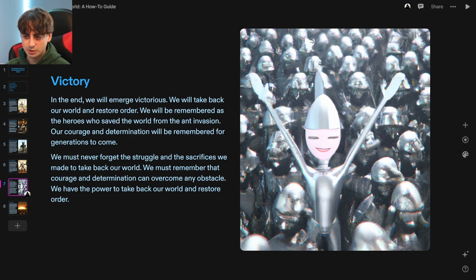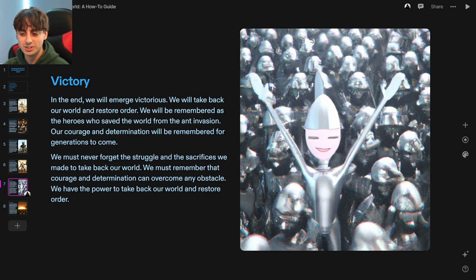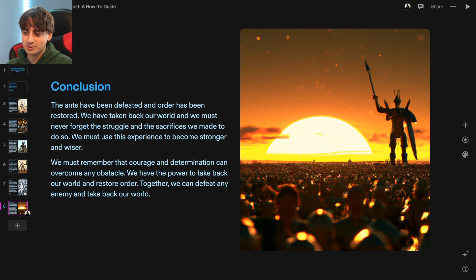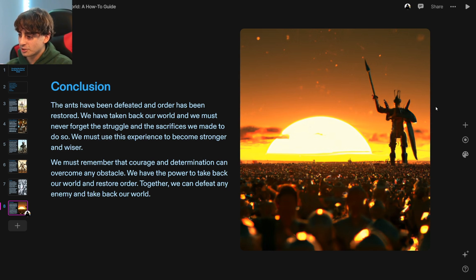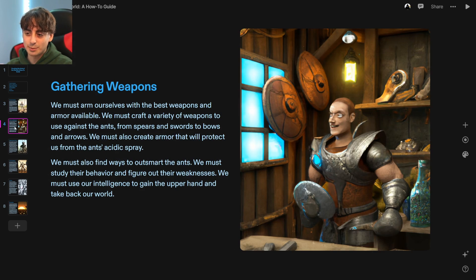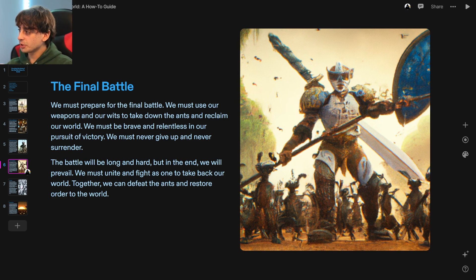In the end we will emerge victorious and take back our world. We will be remembered as the heroes who saved the world from the ant invasion. Conclusion: the ants have been defeated and order has been restored. I love that the people are all happily standing watching the sunset as they've finally won against the ants — and the ants wearing armor, and the people suiting up and gearing for ant war. Just really some hilarious stuff. Nonetheless, this has been way too much fun.